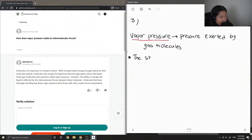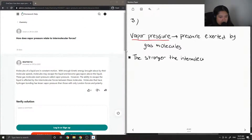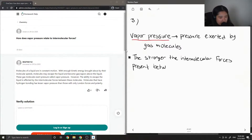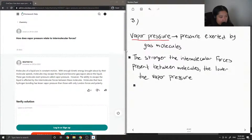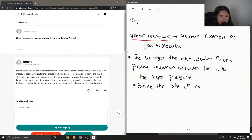When you have stronger intermolecular forces — the stronger the intermolecular forces present — the rate of evaporation lowers.